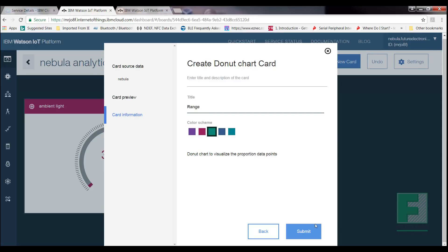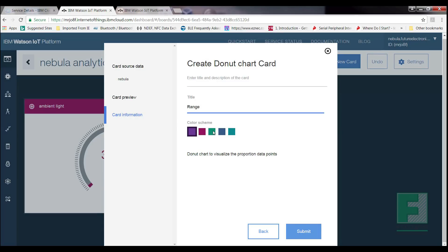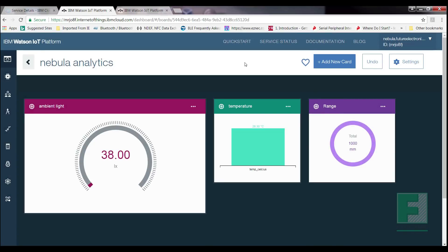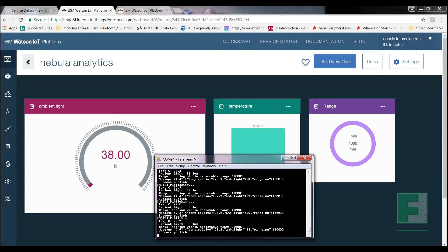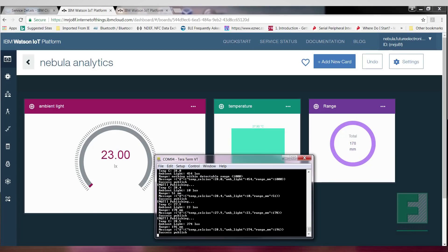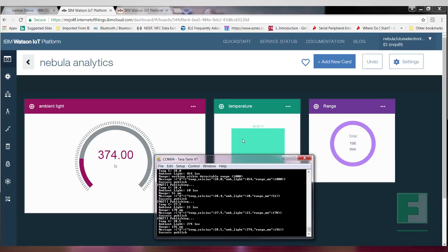You'll observe that your dashboard has three cards displaying three different data points. What I find really interesting is that the information presented on my TerraTerm terminal, and that that is displayed on IBM Watson, are identical. See, if I shine a light on the sensor, the reading is displayed on TerraTerm, and the reading on my Ambient Light card is updated to reflect this change. Well, this concludes our tutorial on connecting the Nebula IoT Reference Design Board to the IBM Watson IoT platform.